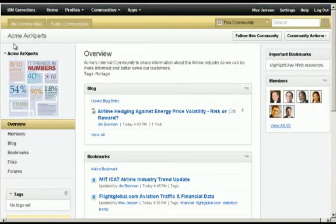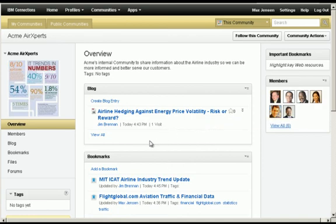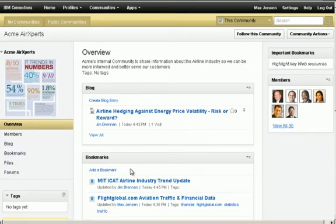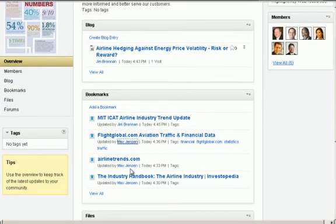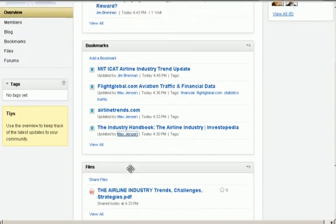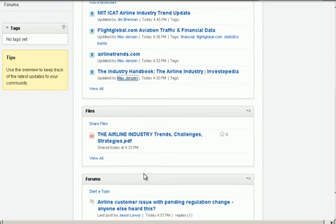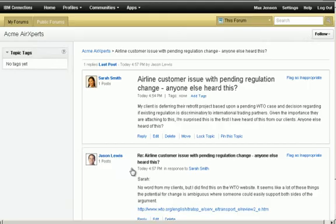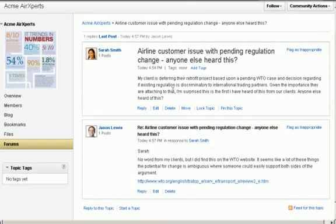Another example of where Connections communities can add value is as a repository of industry expertise. Max and his colleagues call on many different airline companies. To help them stay up to date and deepen their industry knowledge, a Connections community can be used to store relevant news, knowledge, and expert opinion. This allows Max and his colleagues to successfully converse, understand, and meet their customers' needs.